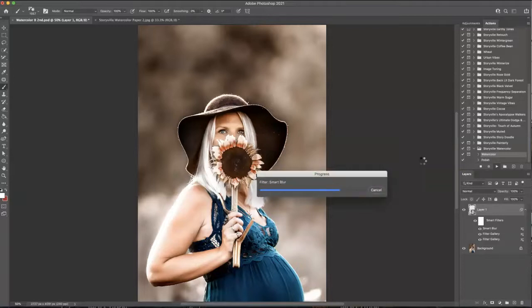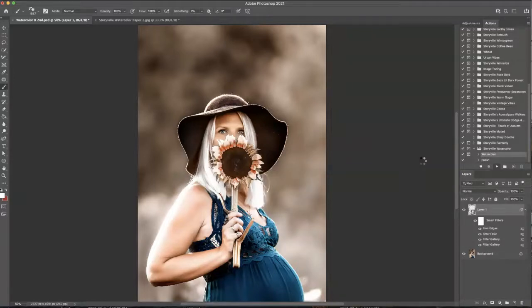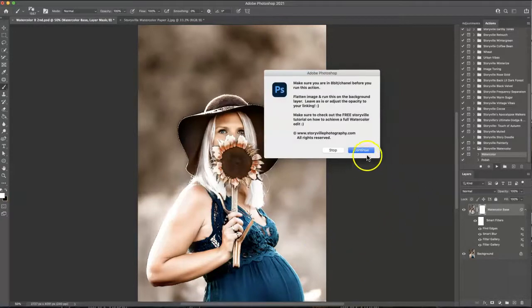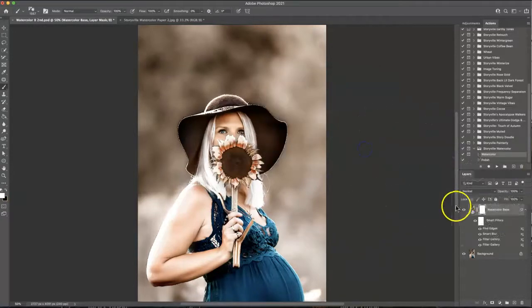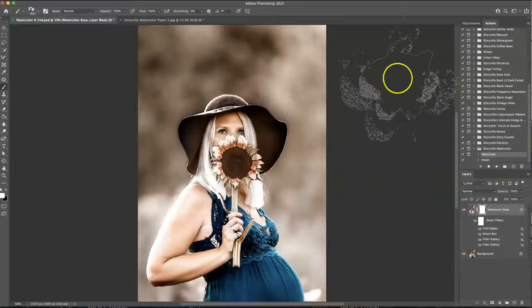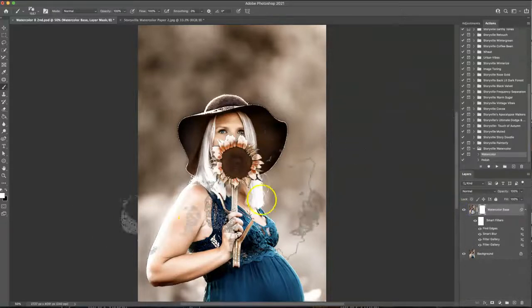So as we wait we'll just have my sister keep staring at us with her beautiful eyes and it should be almost done. Okay there we go. So as you can see it turned this image into a nice watercolor base.